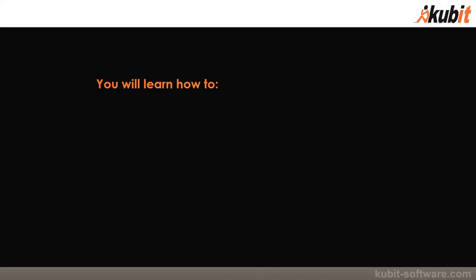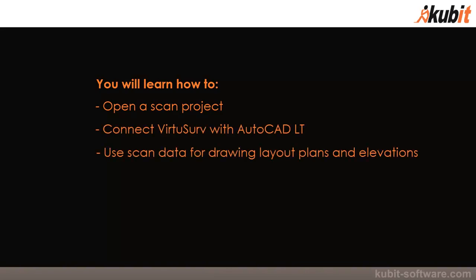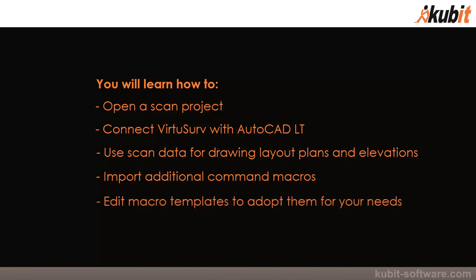Welcome. In this VirtuServe tutorial video you will learn how to open a scan project, connect VirtuServe with AutoCAD LT, use scan data for drawing layout plans and elevations inside AutoCAD LT, and import additional command macros and edit macro templates to adopt them for your own needs.